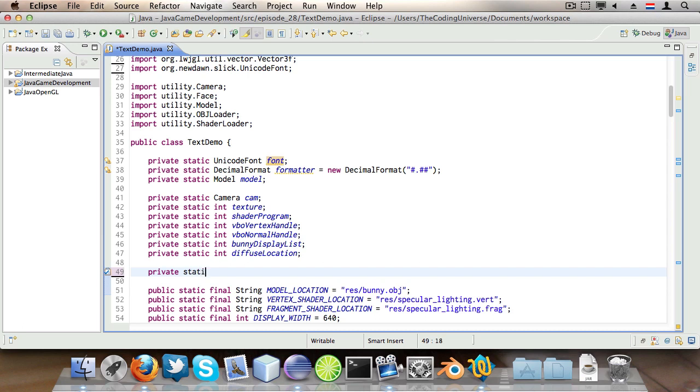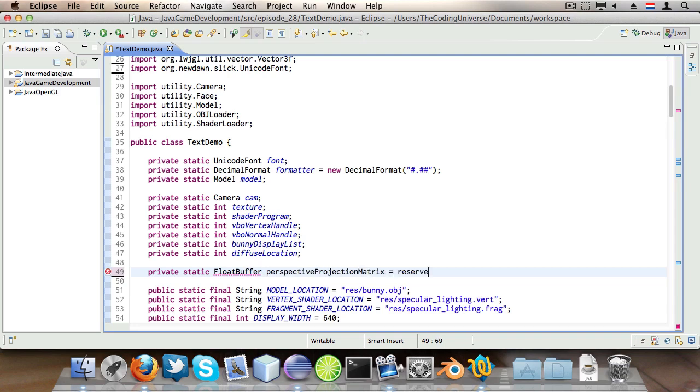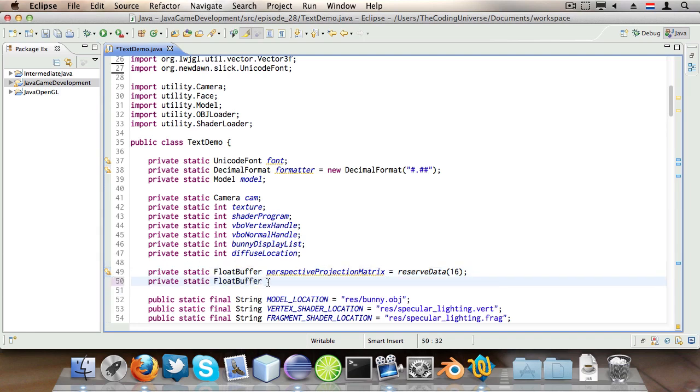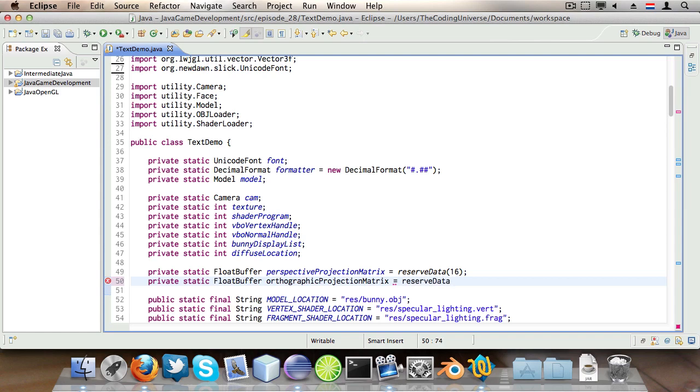So we say private static FloatBuffer perspectiveProjectionMatrix is reserveData 16. And this is a convenience method I created last episode which initializes an empty float buffer with 16 elements. I'm going to create another one of these but this time I'm going to call it orthographicProjectionMatrix. And I am of course going to reserve data for 16 elements because it is a 4x4 matrix.